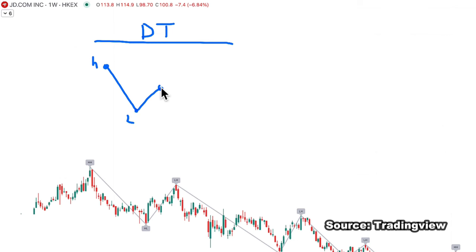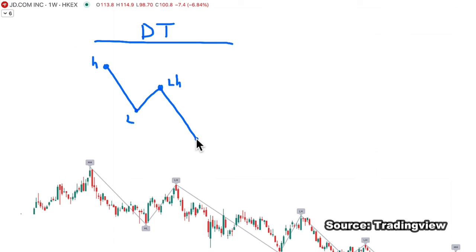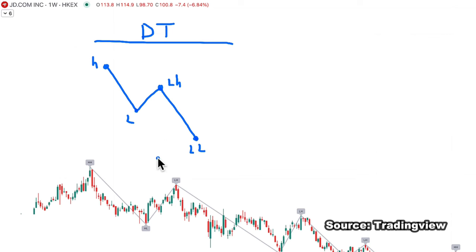When price moves up to make a lower high compared to the previous high — it must always be compared to the previous high point — and when price moves below the previous low to make a lower low compared to the previous low, then these four points together make a downtrend. If price continues to make a lower high and a lower low, the downtrend continues.